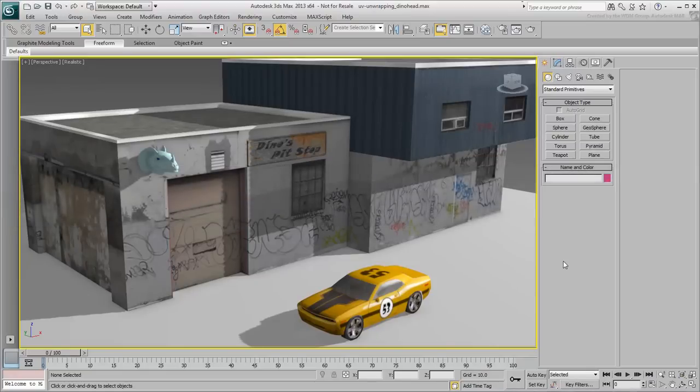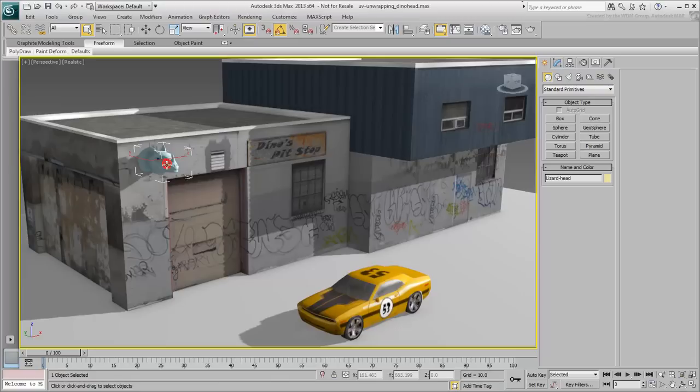It is now time to turn your attention to the organic model, the dinosaur head. The workflow starts similarly, meaning you work at an edge level to create the appropriate seams.